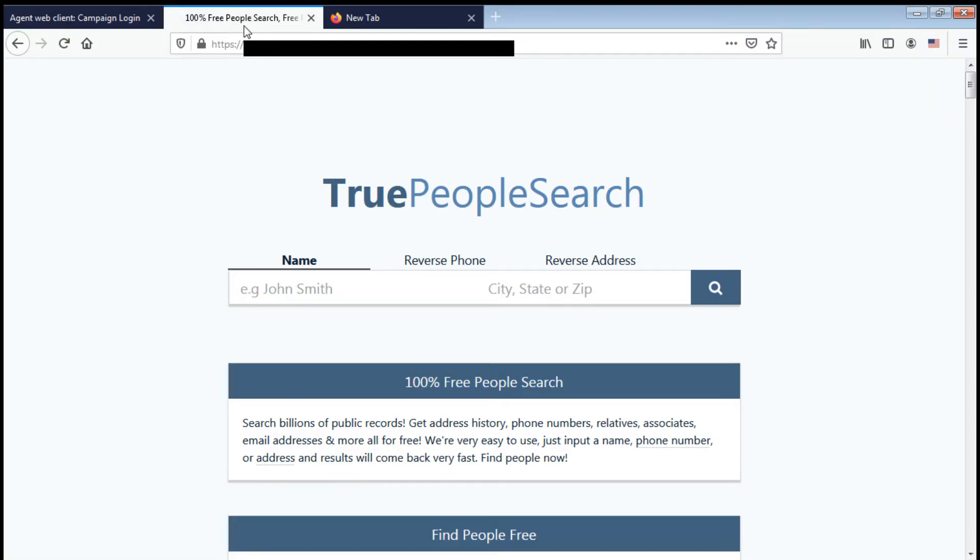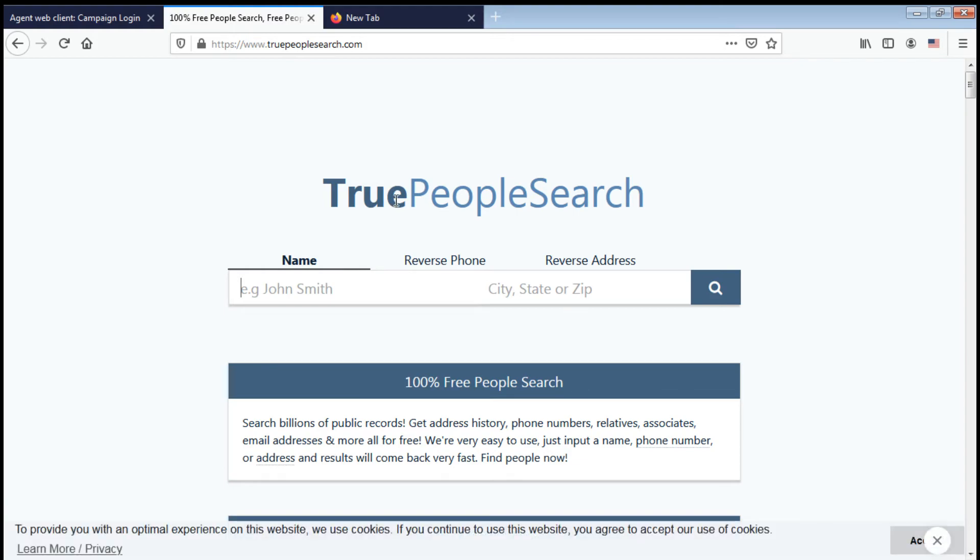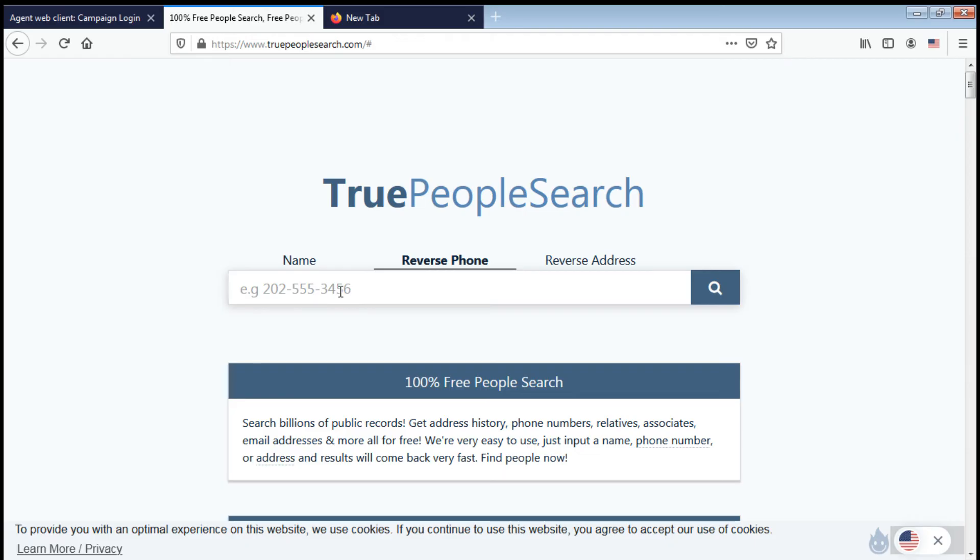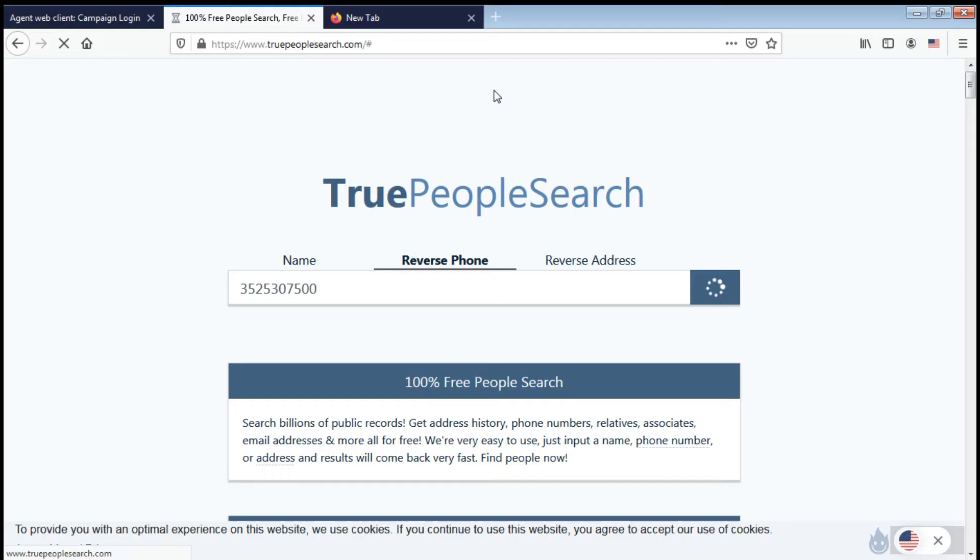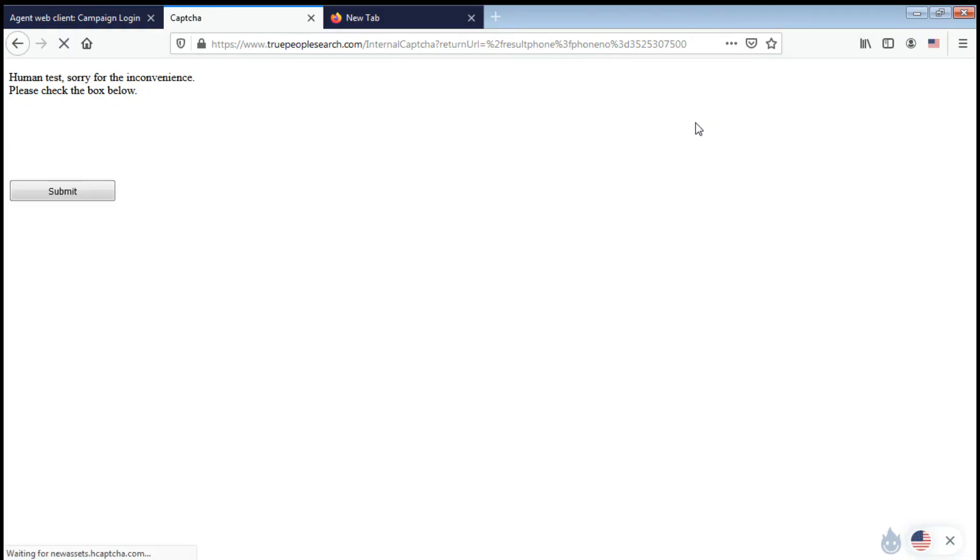So refresh. There you go, so you can definitely search now. Click reverse phone, and there you search the phone number that you want to search. Let's say there's an incoming call on your ViciDial auto dial. Paste the phone number here.